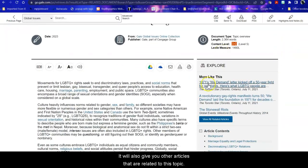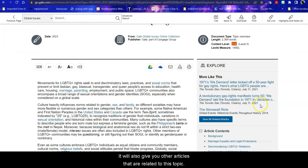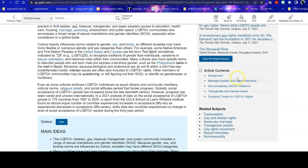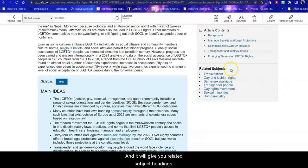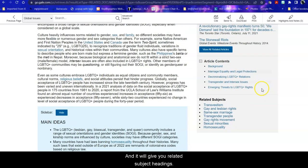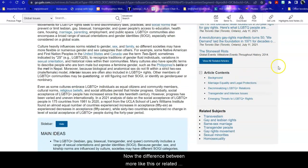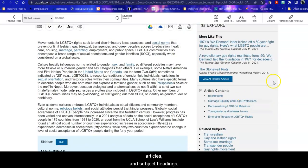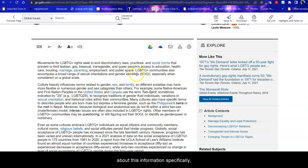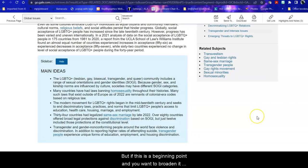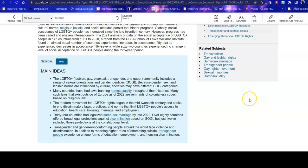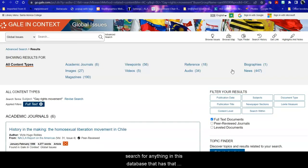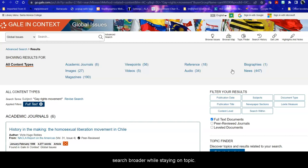It will also give you other examples articles that are related to this topic. It will link you to specific parts of this overview and it will give you related subject headings. Now the difference between more like this or related articles and subject headings: if you like this article and you want other articles that talk about this information specifically you can look at related articles. But if this is a beginning point and you want to broaden it out and get more information on specific parts of this topic then you can click on a related subject and it will search for anything in this database that has that subject term assigned to it. So it's a way to make your search broader while staying on topic.